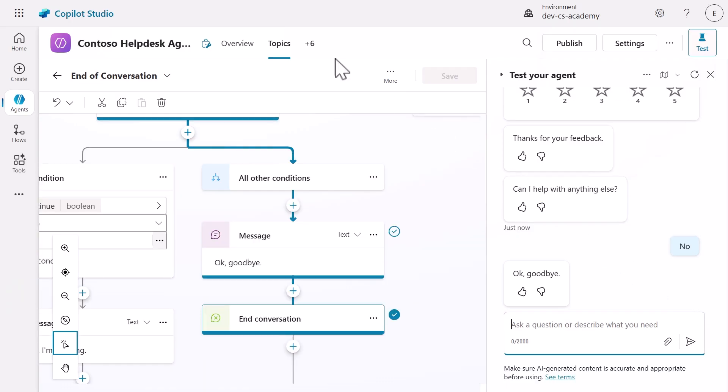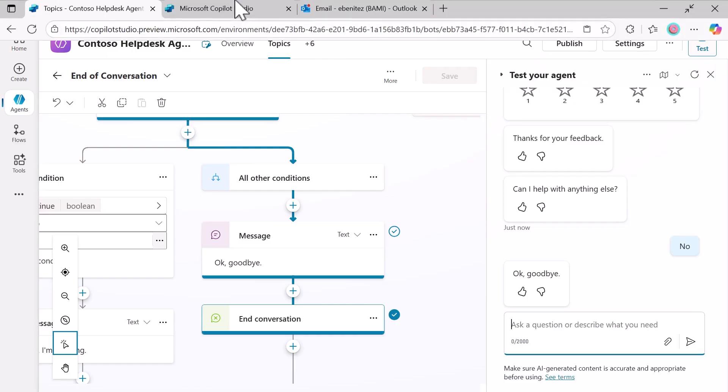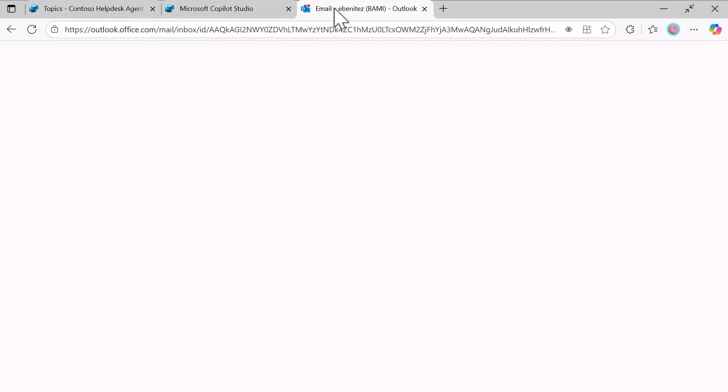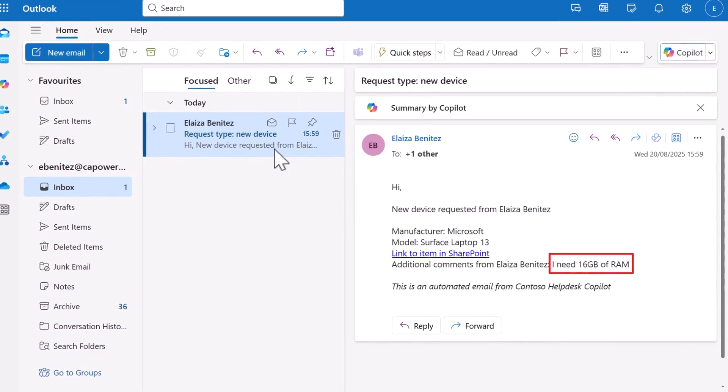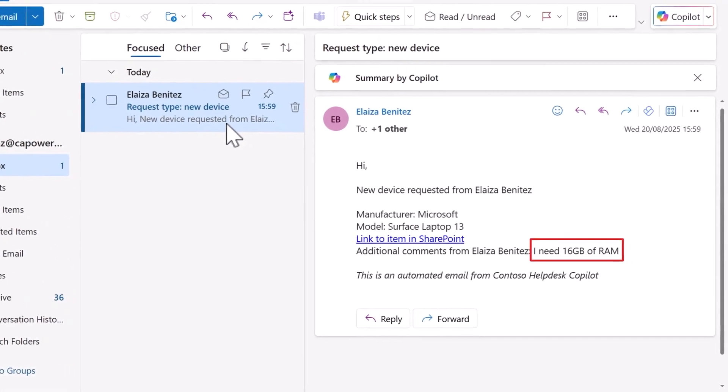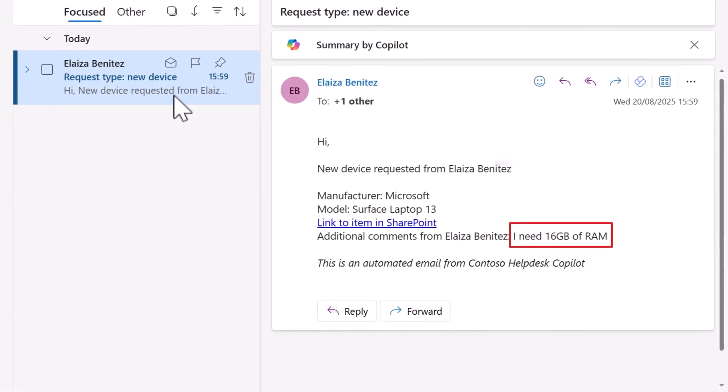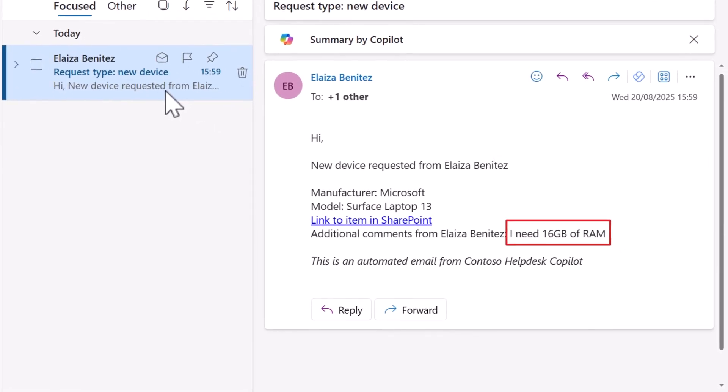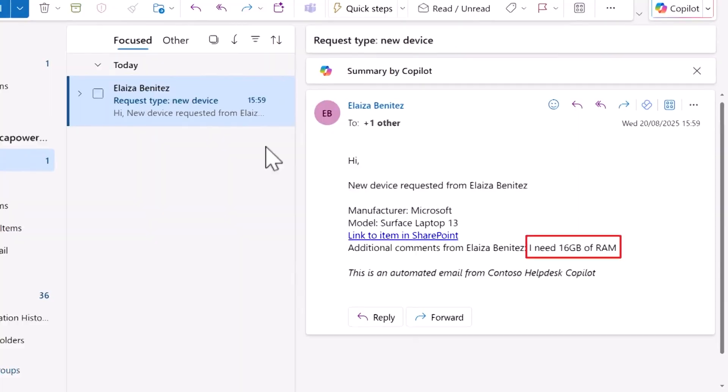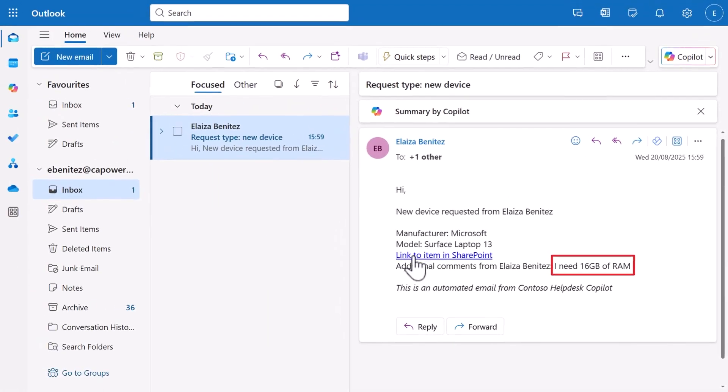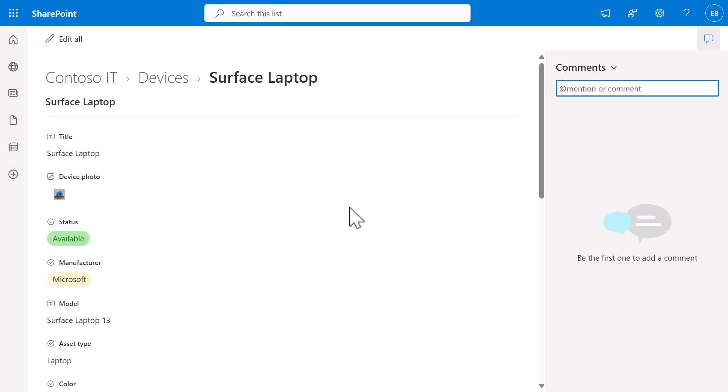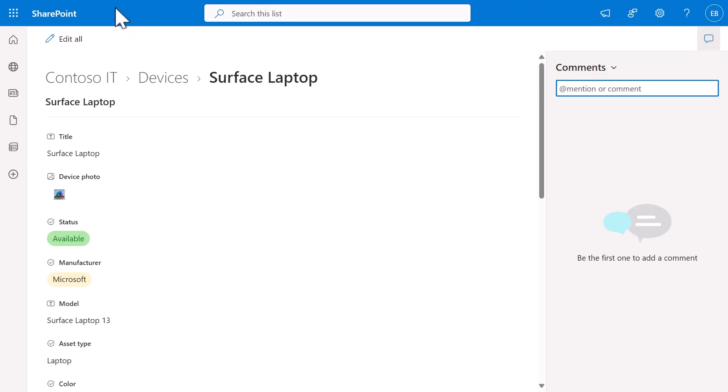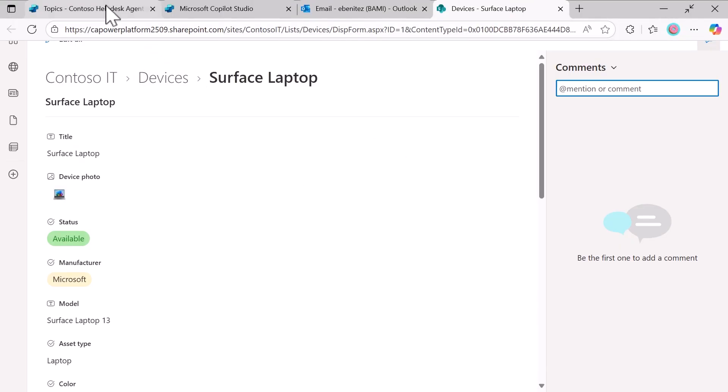Check your email inbox to verify the automated notification was sent successfully. Notice how the email contains all the dynamic information including your specific comment. Select the hyperlink to confirm it opens the exact SharePoint item. This validates our complete data integration chain.